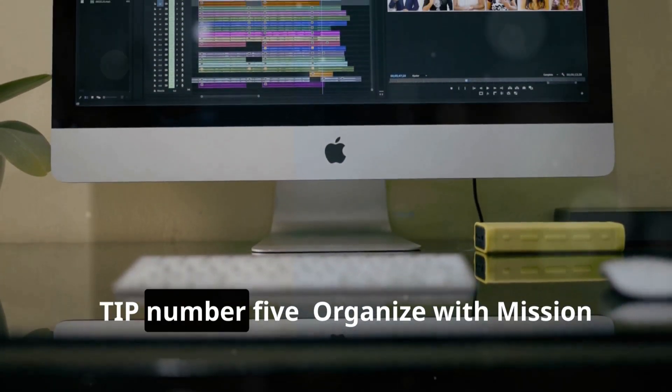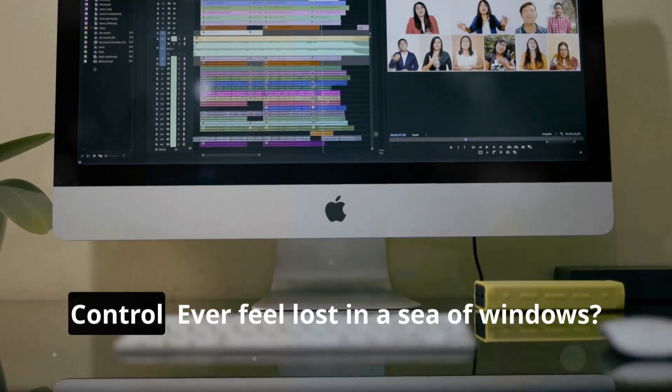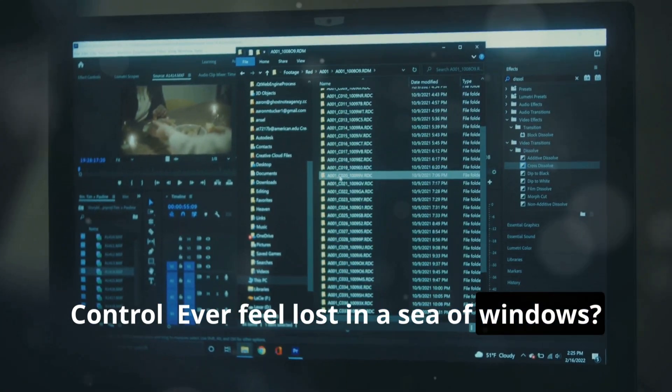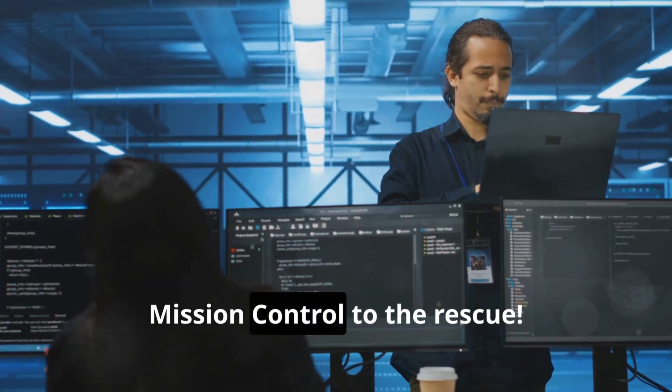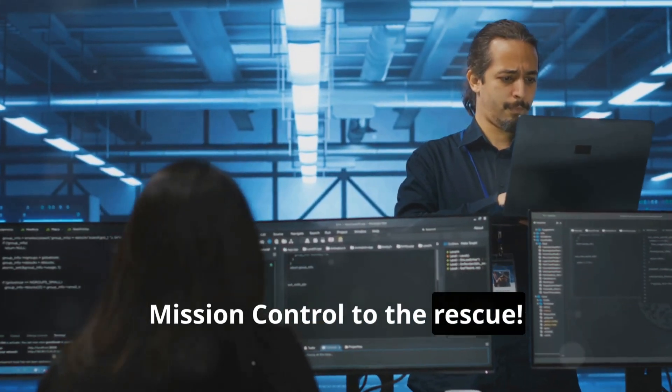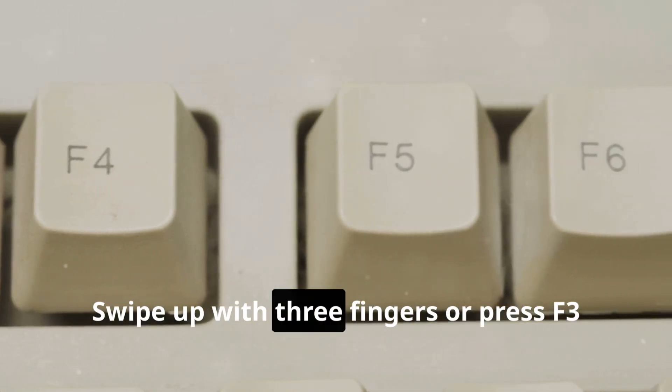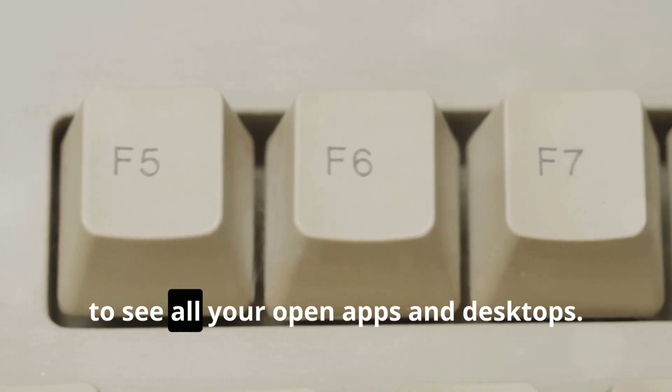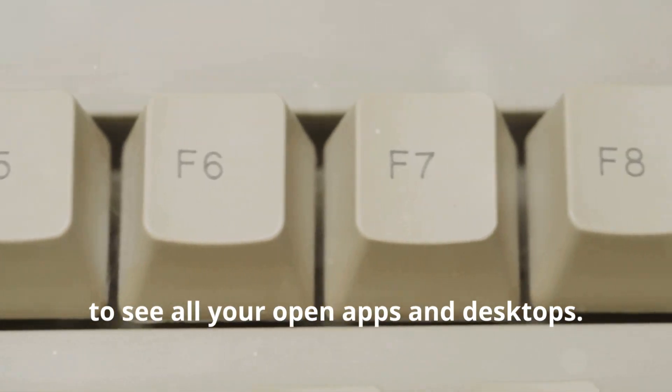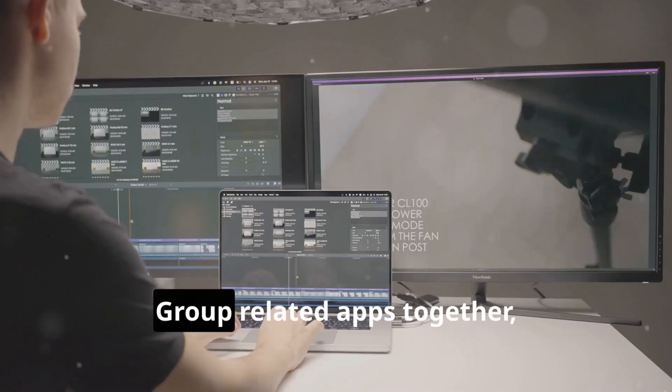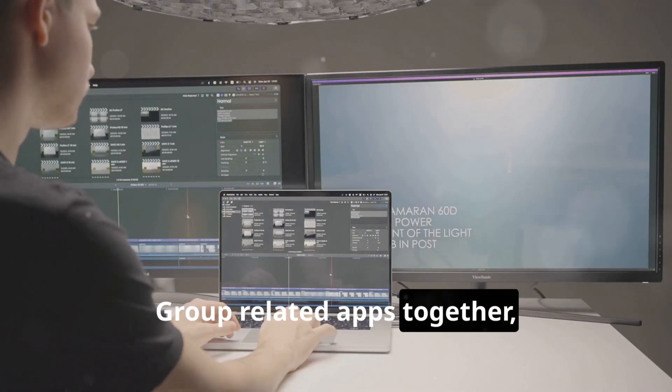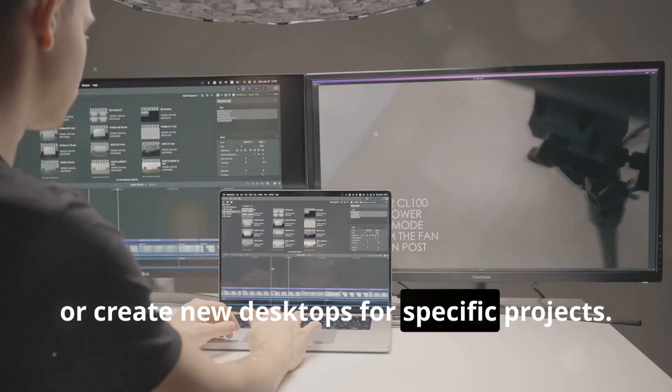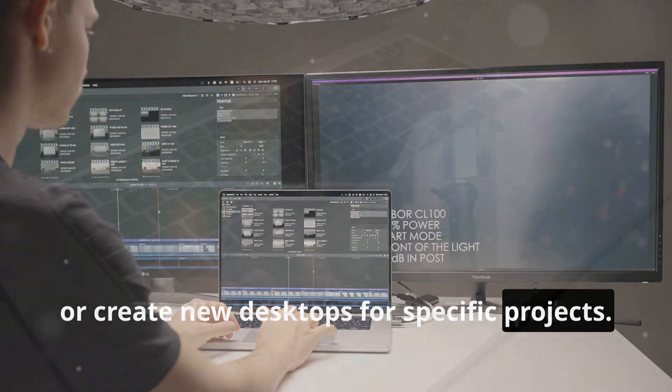Tip number five: Organize with Mission Control. Ever feel lost in a sea of windows? Mission Control to the rescue. Swipe up with three fingers or press F3 to see all your open apps and desktops. Group related apps together or create new desktops for specific projects.